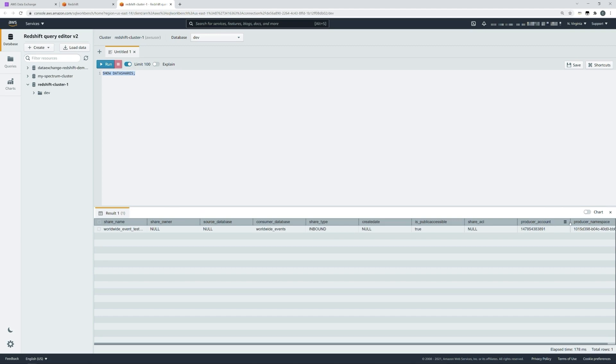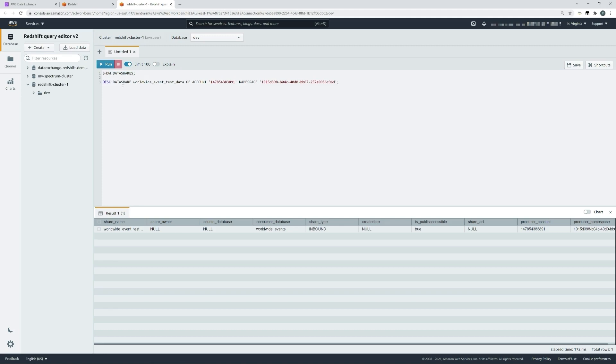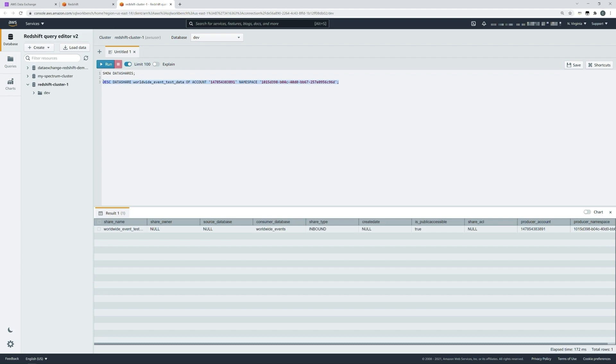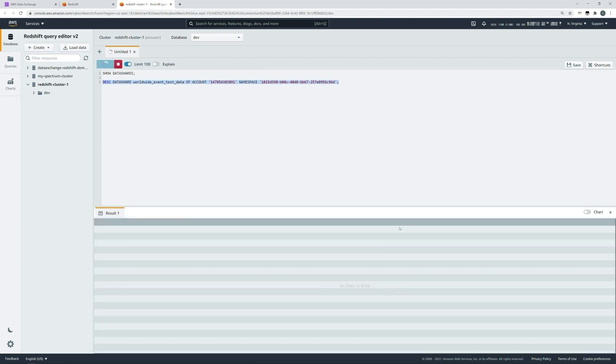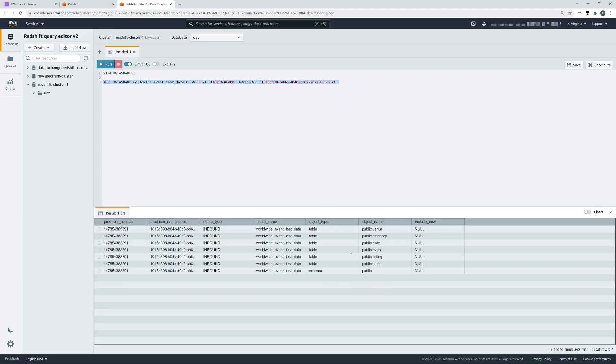We'll use that in a second to describe the data share with another simple command. Here we're going to ask the cluster to describe the data share, and we'll provide the data share name. Then we'll provide the AWS account ID and the namespace that you found in the previous query from the producer account and the producer namespace. If we highlight that query, we can click run, and you will then see the content of the data share at the bottom of the screen.